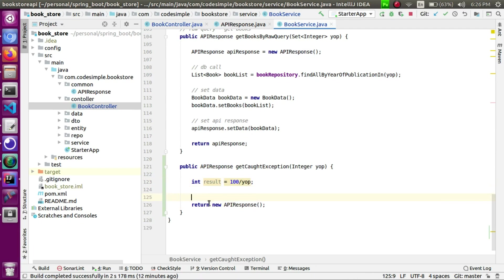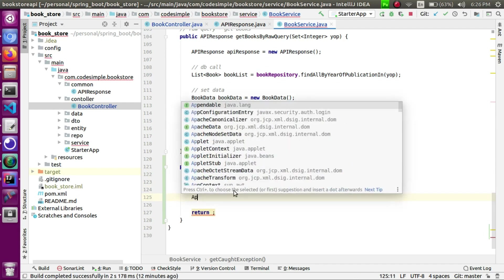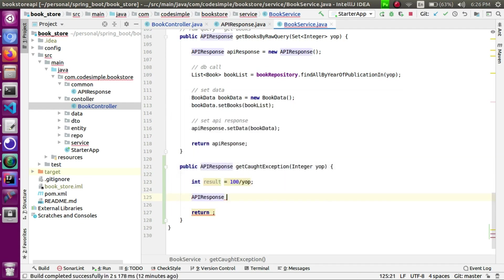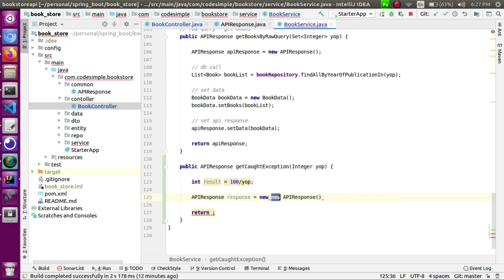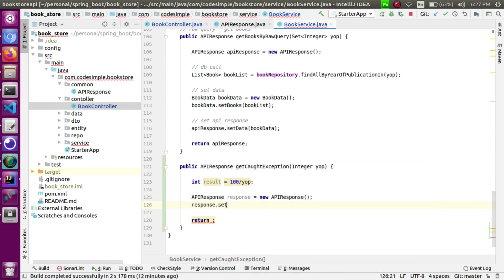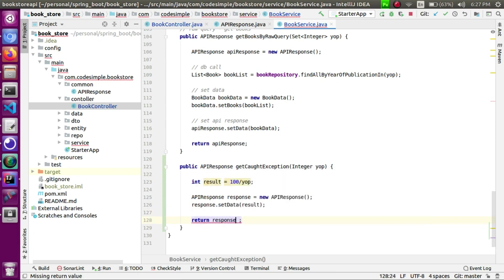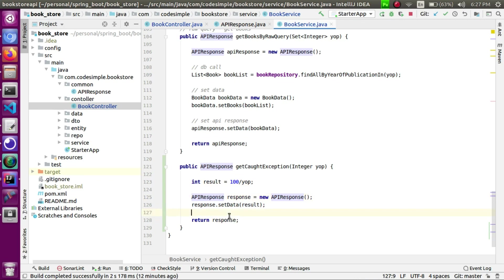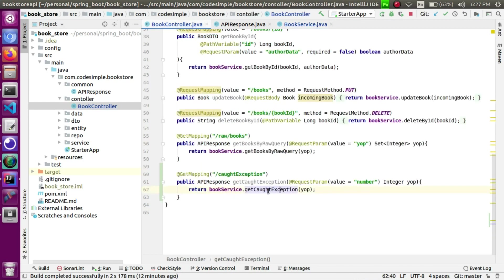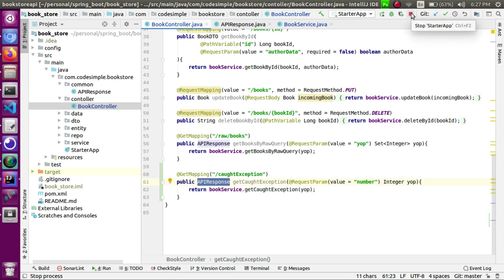As a result, we will send it. Response is equal to new Response. We create the object, set the result with response.setData(result), and return the response. If you look at the controller, we will return the result — we will return the API response. Now we will restart.